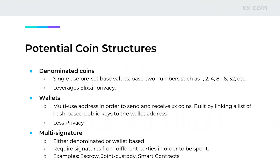Then we have wallets — the most popular concept when you think of a blockchain. These are multi-use addresses used to send or receive digital cash. This is peculiar for us because we use one-time signatures but want wallets to be multi-use, so we tweaked this by incorporating a list of hash-based public keys. Each wallet address is tied to a list of keys you can use. These offer slightly less privacy but are a very useful use case on our platform.